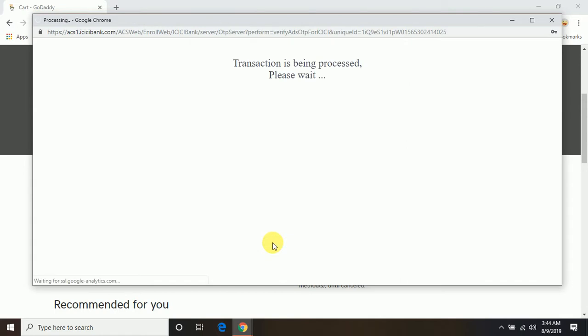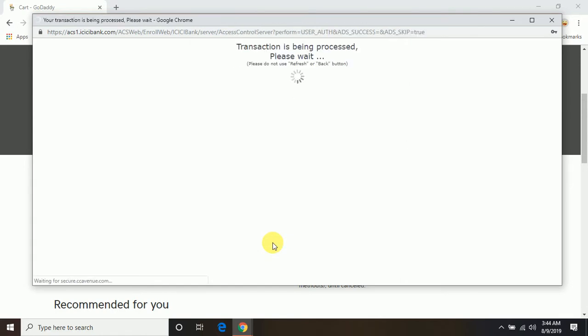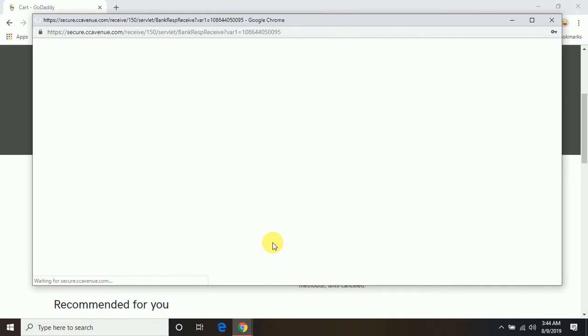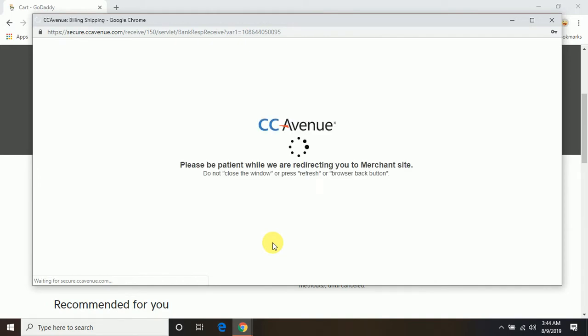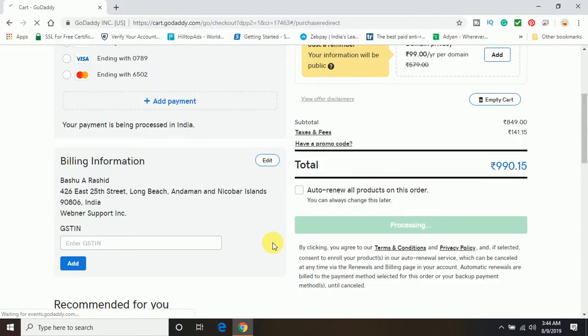Now you can see the transaction is being processed - please wait. Okay, this is the payment gateway used by GoDaddy.